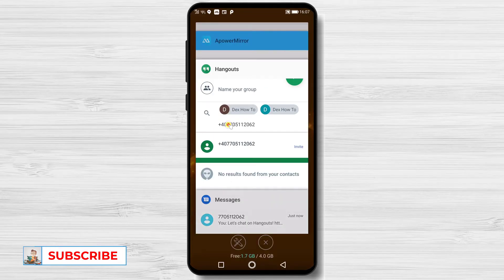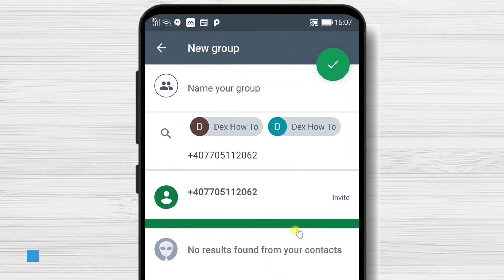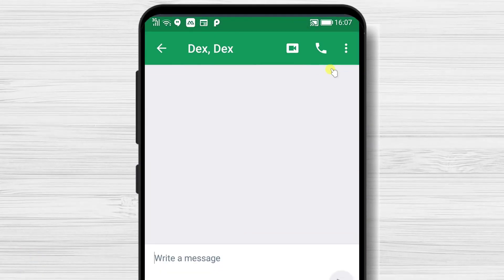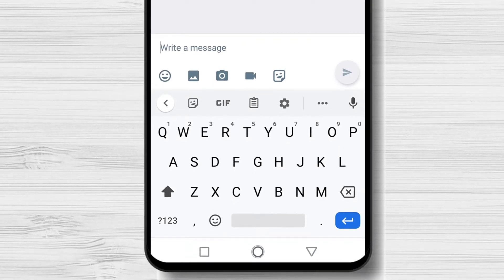After you have invited every person, you can tap on the Done button from the top. Now the group is creating.